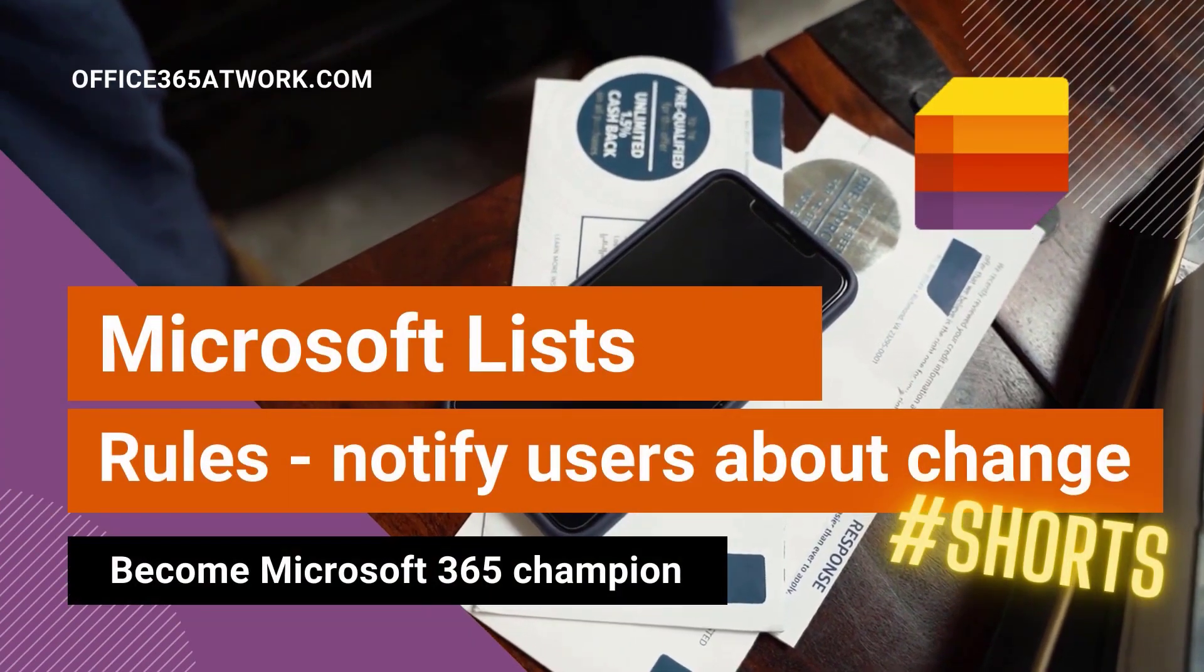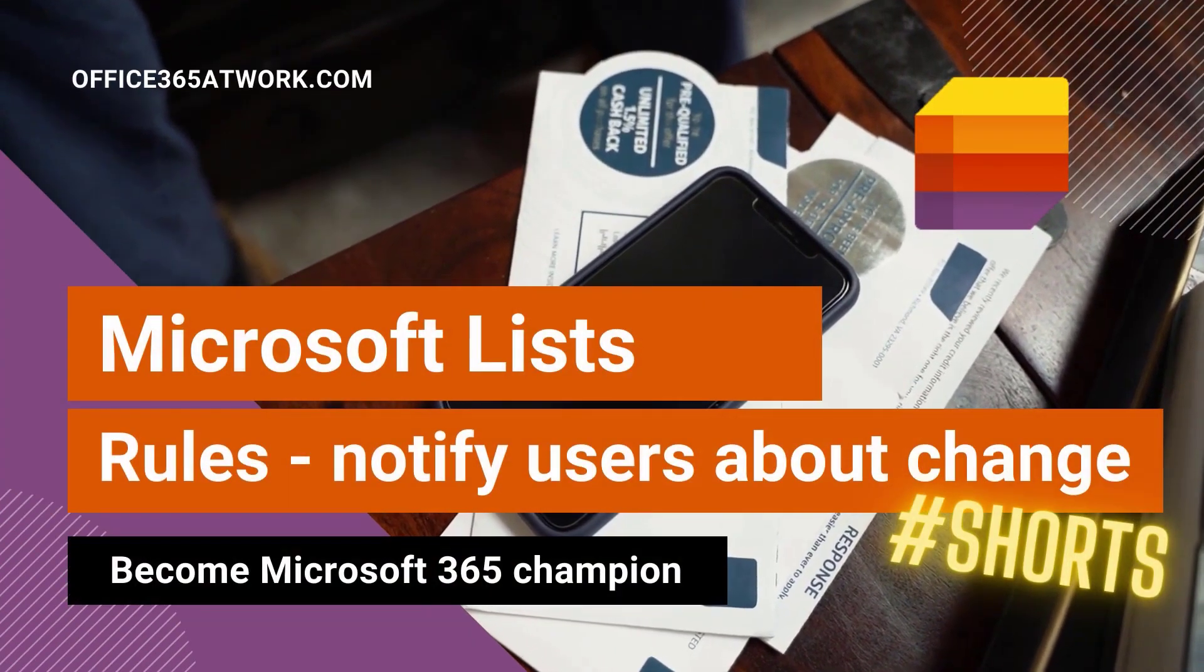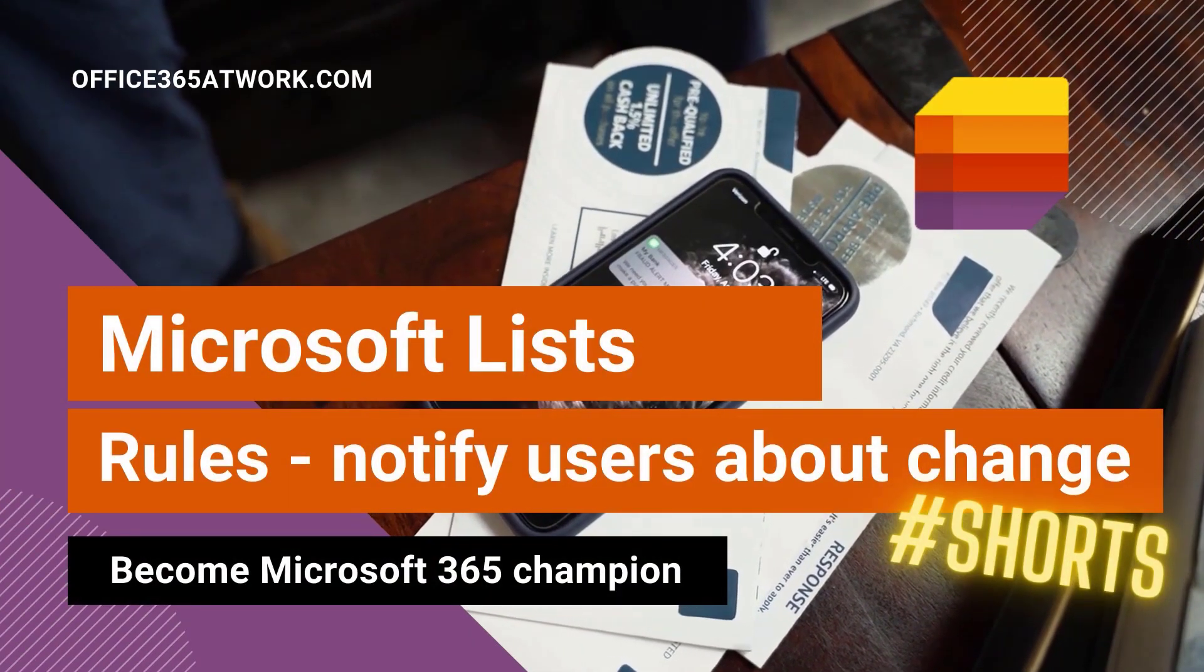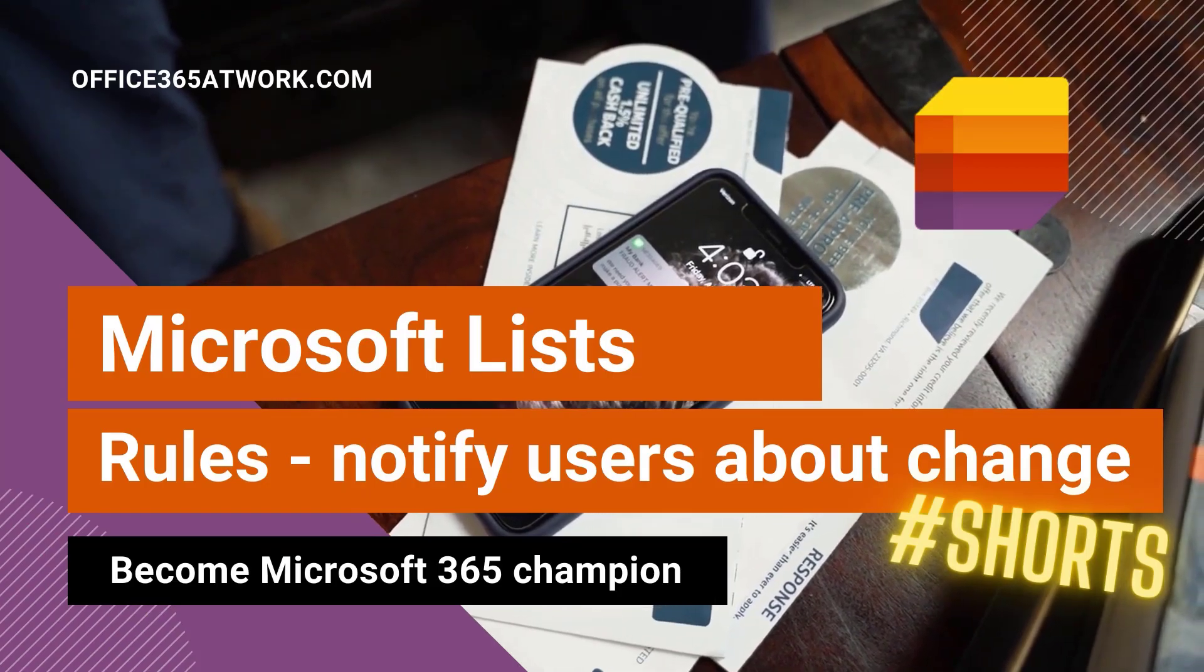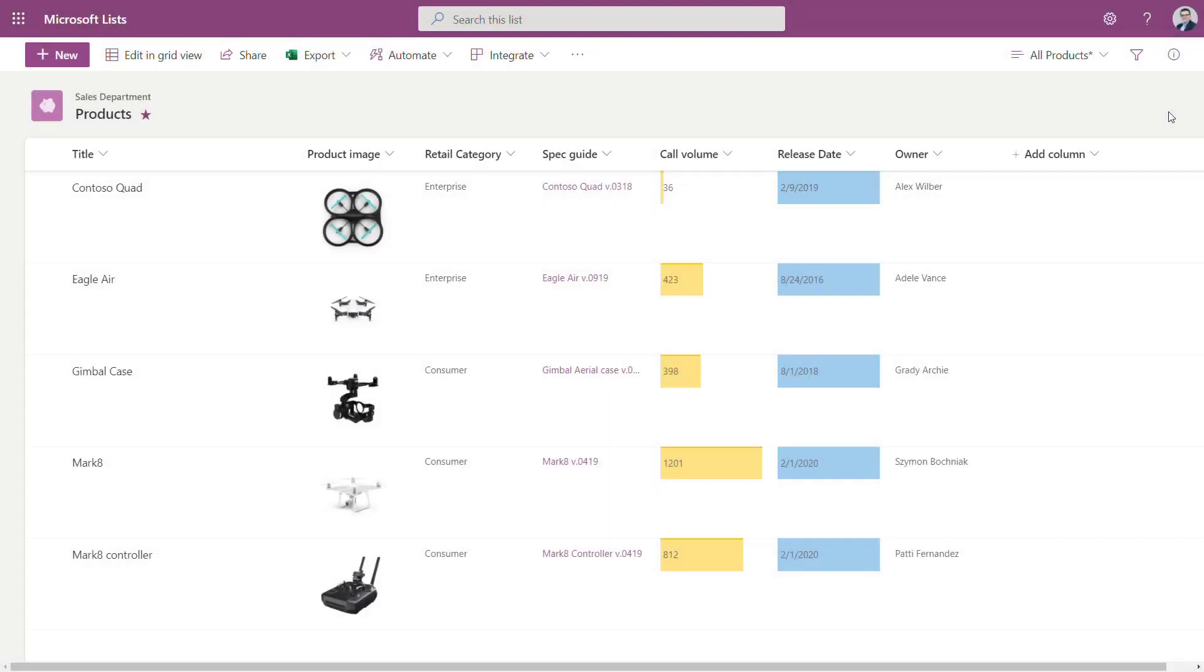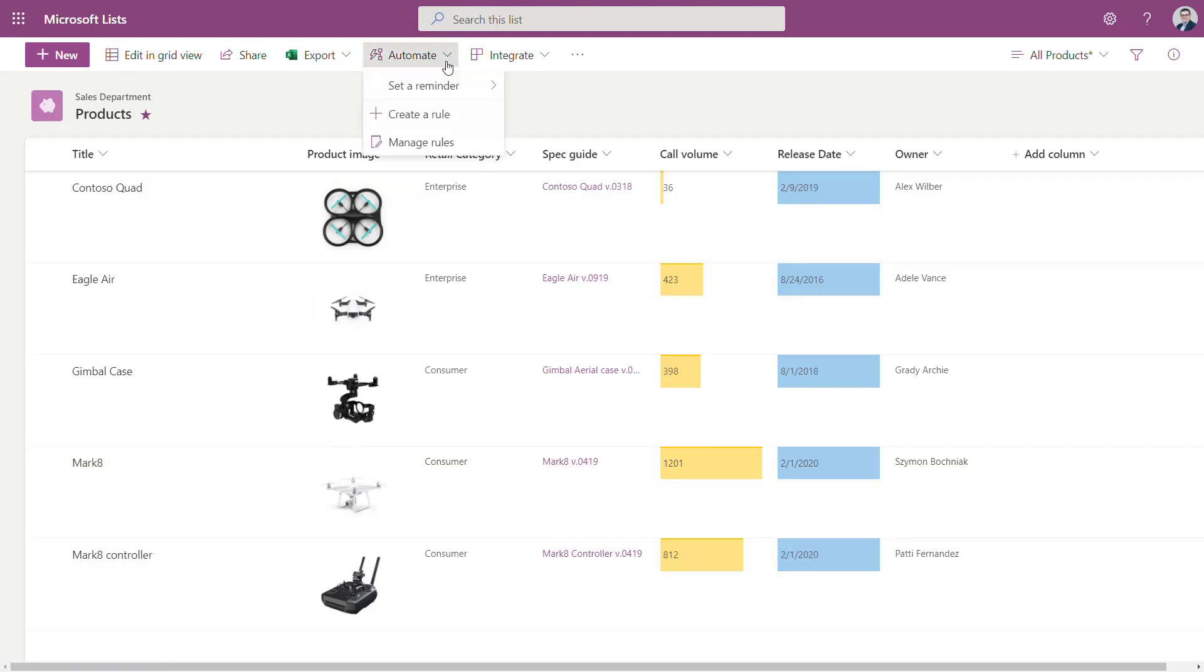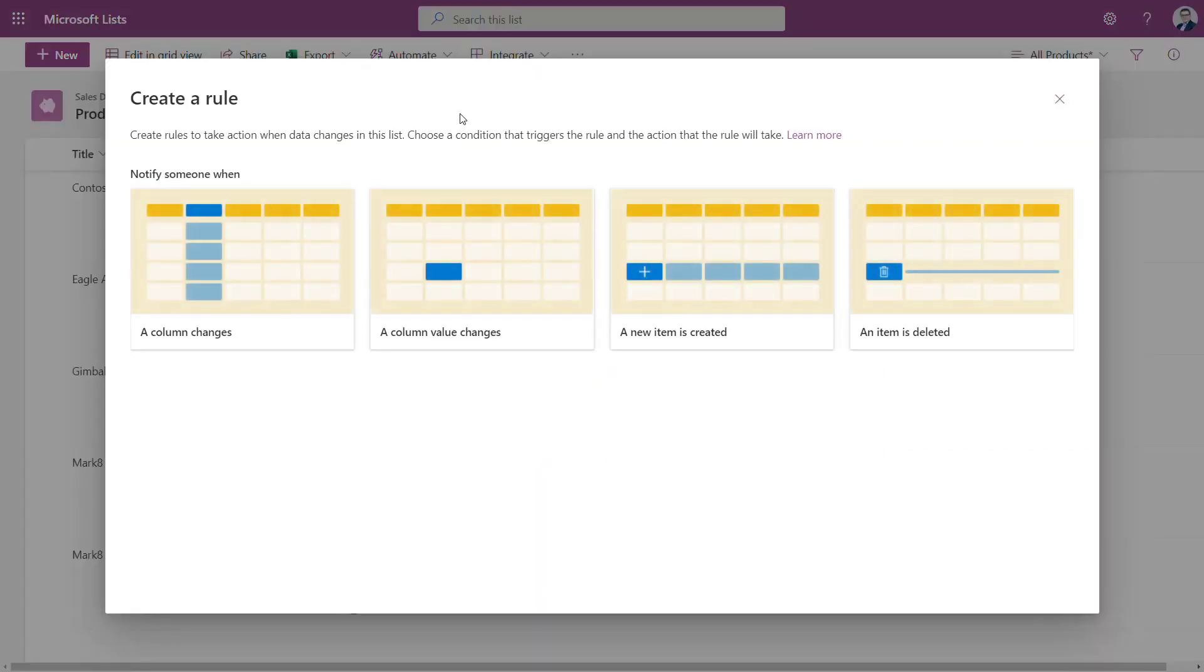Notify users about the changes in Microsoft Lists using rules. If you want to notify your users about the changes done on the Microsoft List via email, rules is something that could help you to do that very easy way.